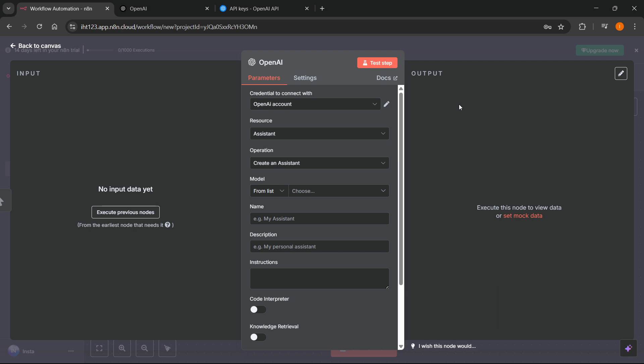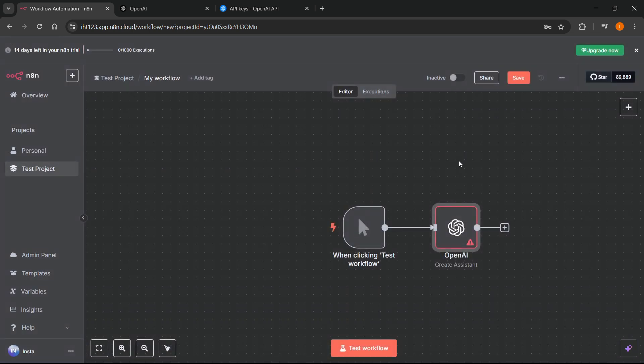And after you've done this, as you can see we've successfully connected ChatGPT or OpenAI to n8n. So that's pretty much it. I hope this video helped you out. If it did, please subscribe to the channel and help me out as well.